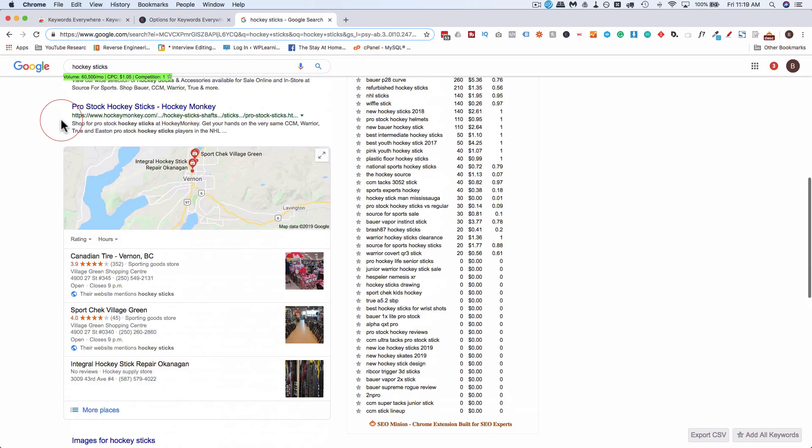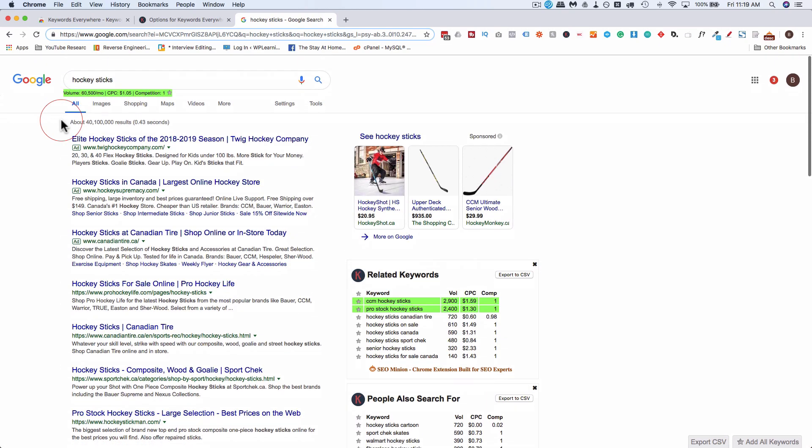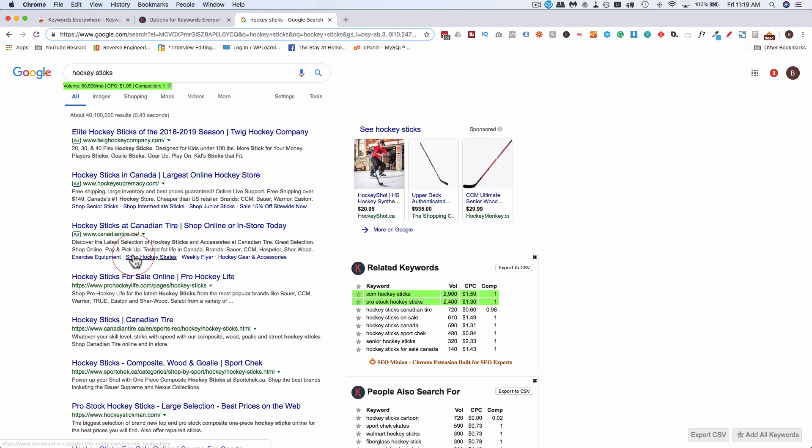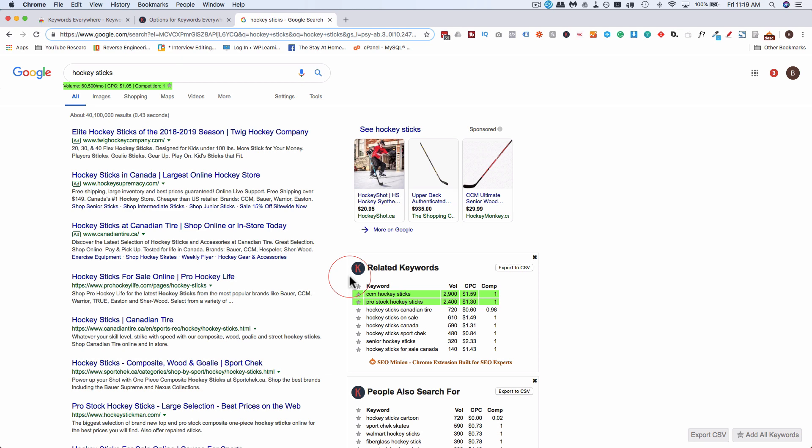You can throw Hail Marys and sometimes you'll create a post that ranks on the first page for a super competitive super high traffic search term but that doesn't really happen a lot. So I want to try to rank every page for the keywords I want to rank them for and so I make sure that my search volume and my competition is at a certain level so that I can actually rank for those.